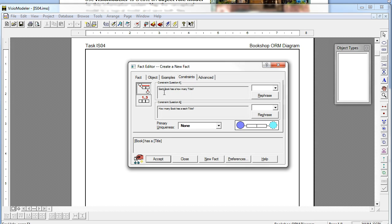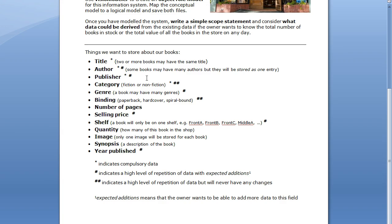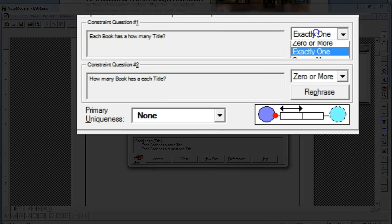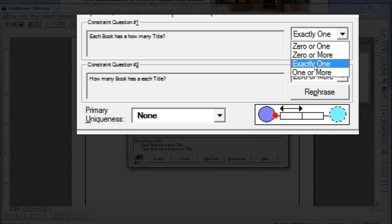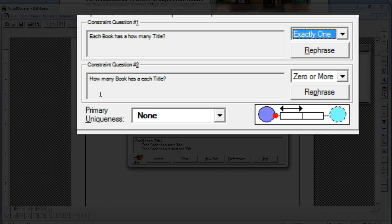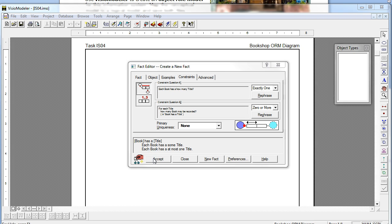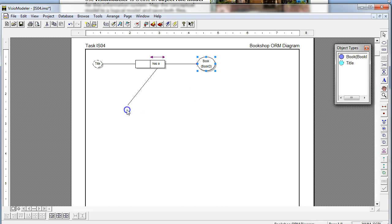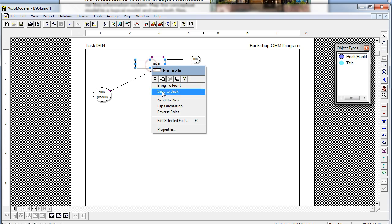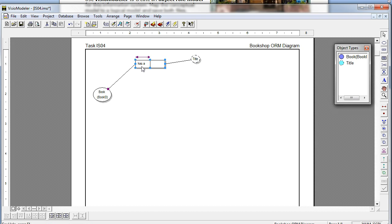Looking at the constraints: each book has exactly one title. How do I know this? Because it's compulsory data — that implies I need either exactly one or one or more, and given that each book only has one title, we go with exactly one. Rephrasing the second question: for each title, how many books may be recorded? The answer is zero or more, because it is possible for two books to have the same title. Everything's in the right place; the relationship is inside the box.